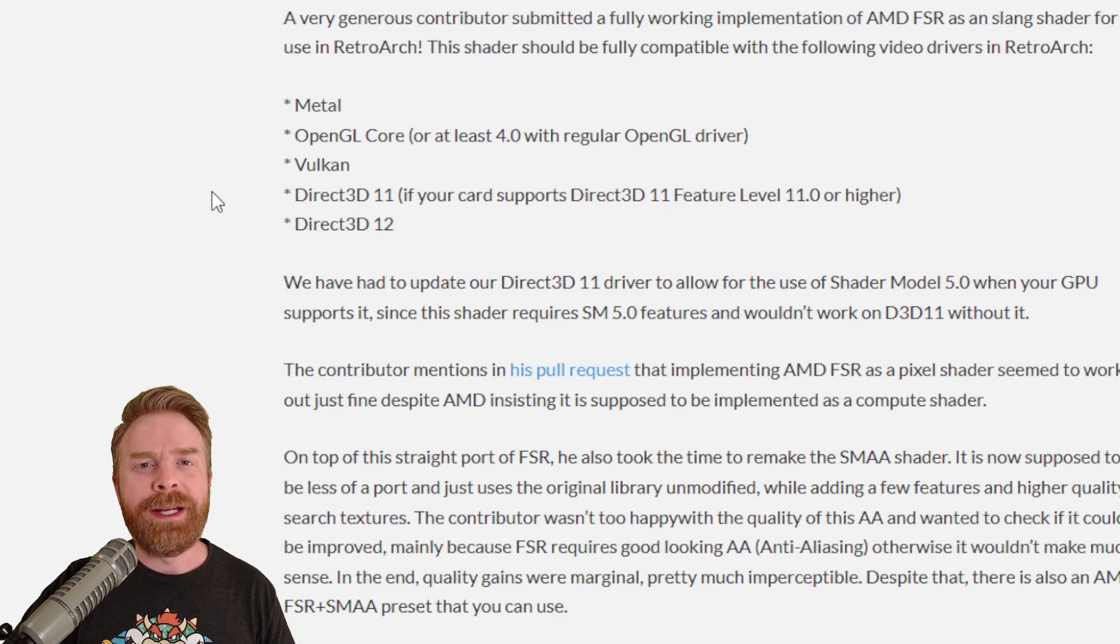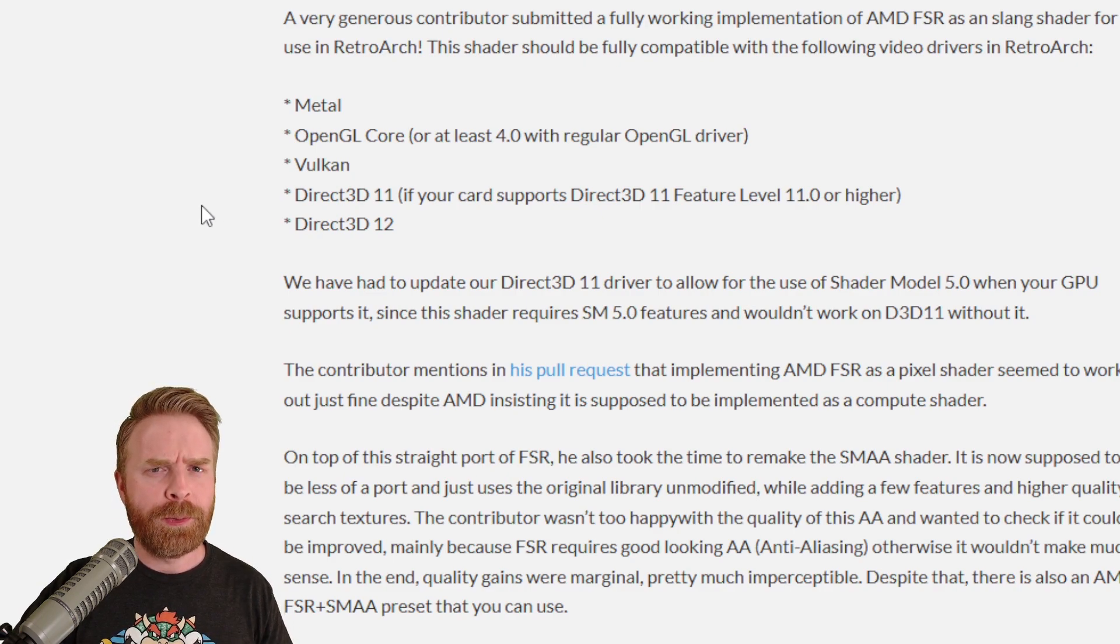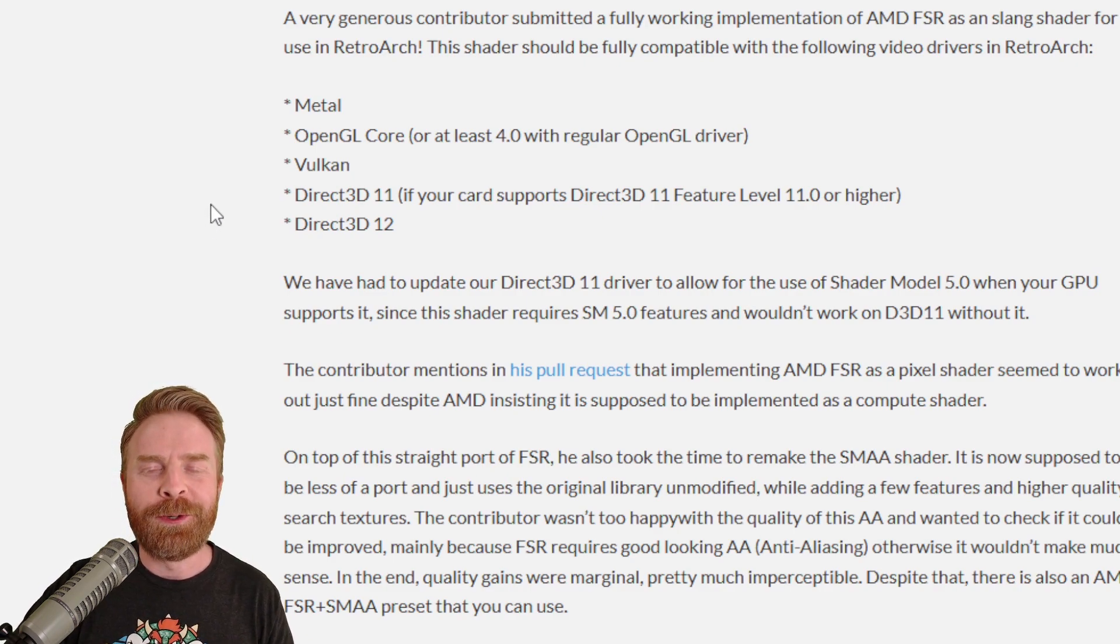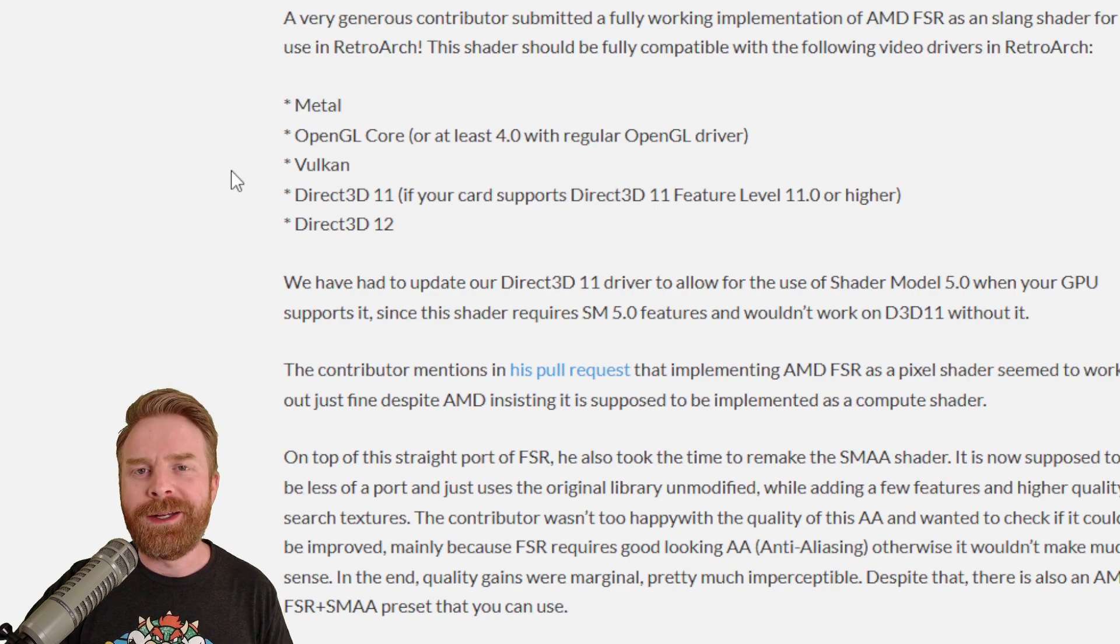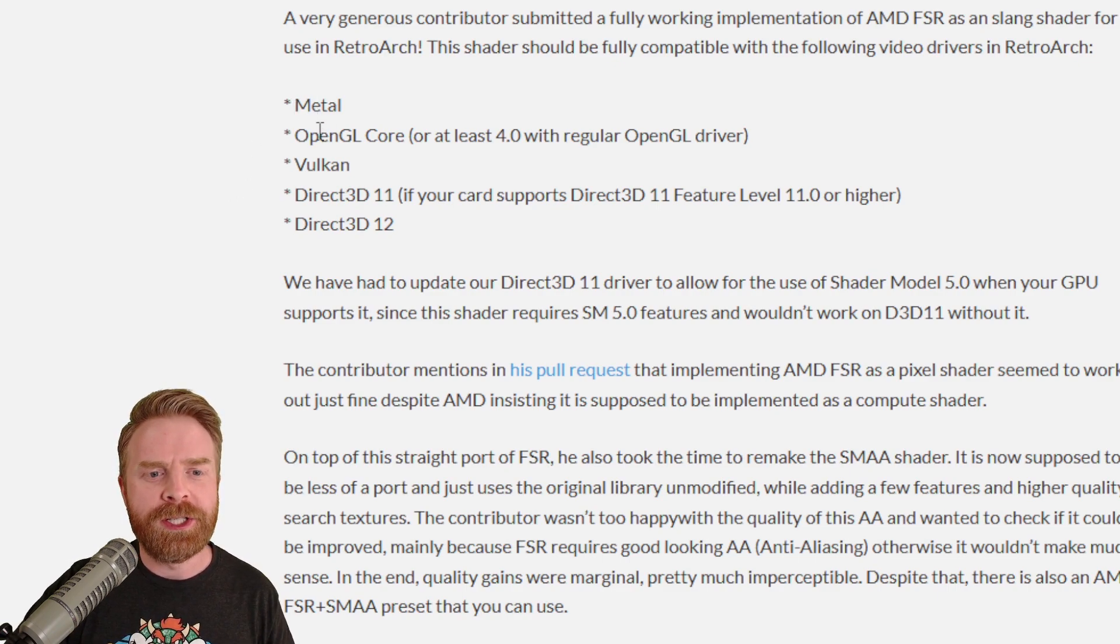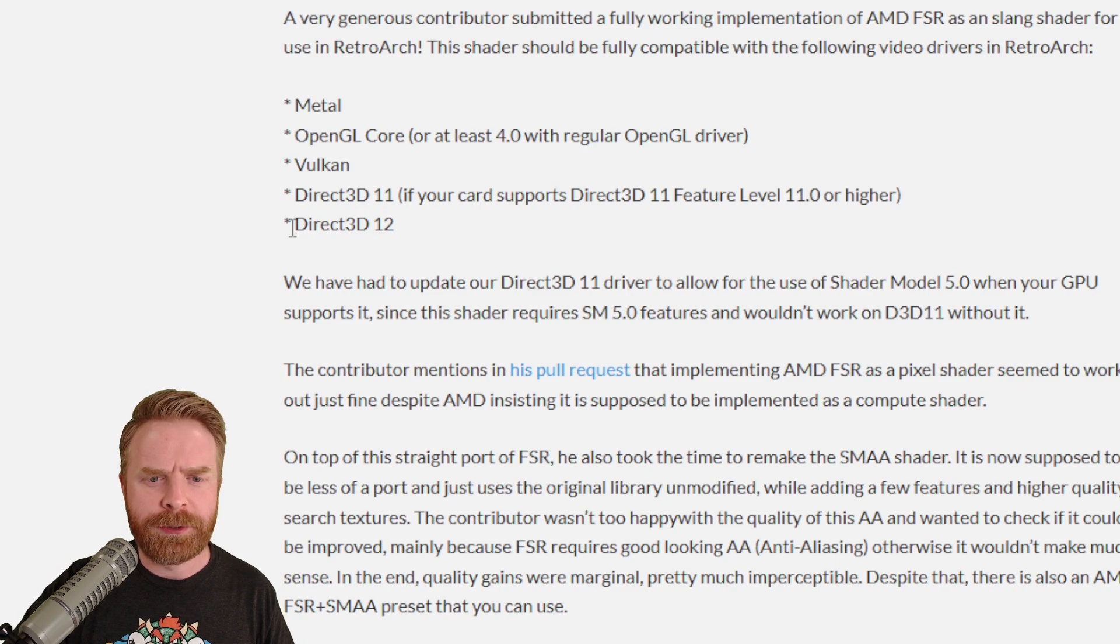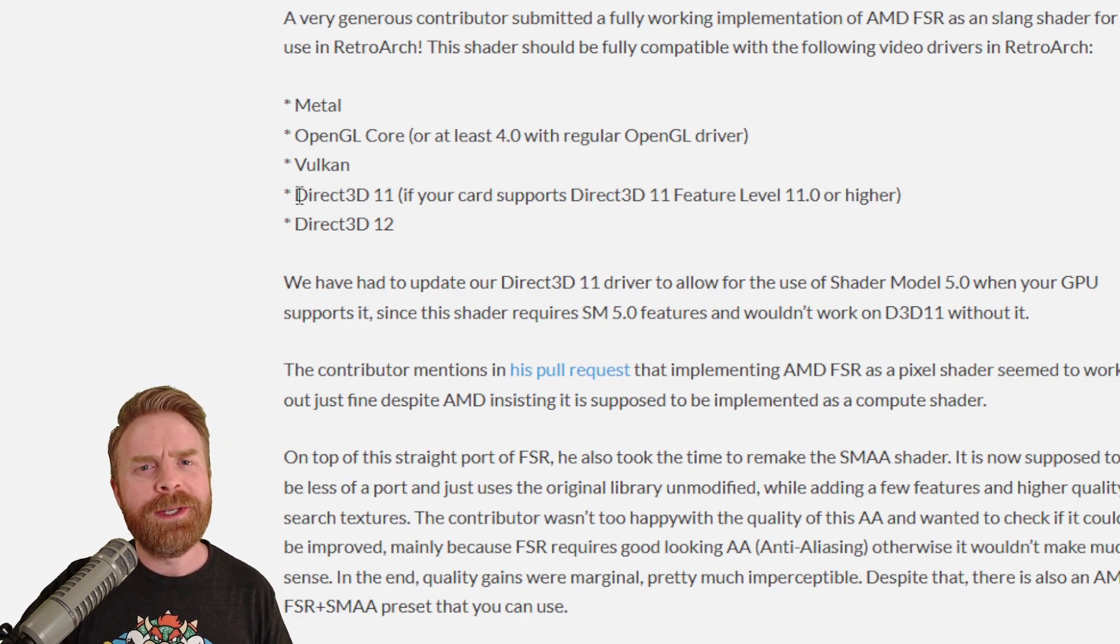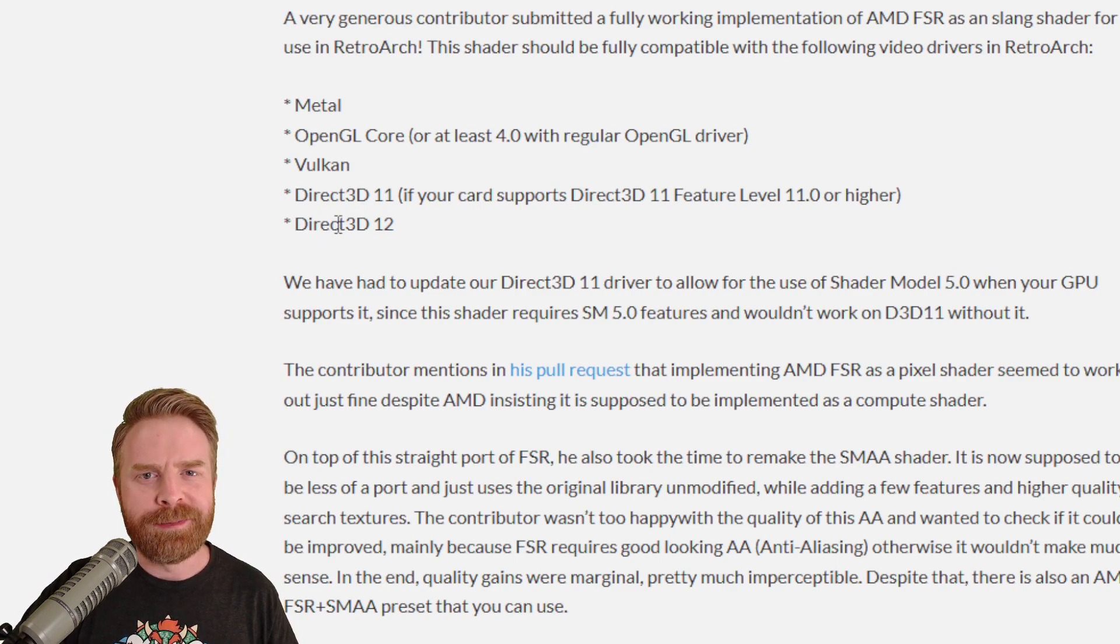Next up, AMD Fidelity FX Super Resolution, or FSR for short, has been added. It works with the following video drivers: Metal, OpenGL Core, Direct3D11, and Direct3D12. This will really help sharpen up some games.